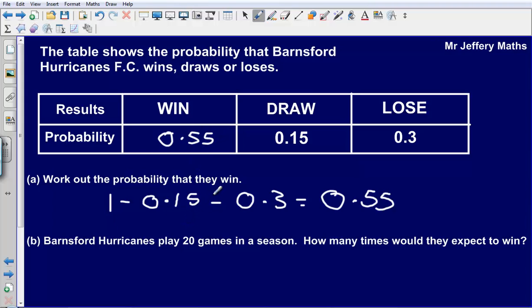Quick check to see if that works — we can just add up the probabilities, they should add up to 1 now. 0.55 plus 0.15 is 0.7, add on 0.3 and that adds up to 1.